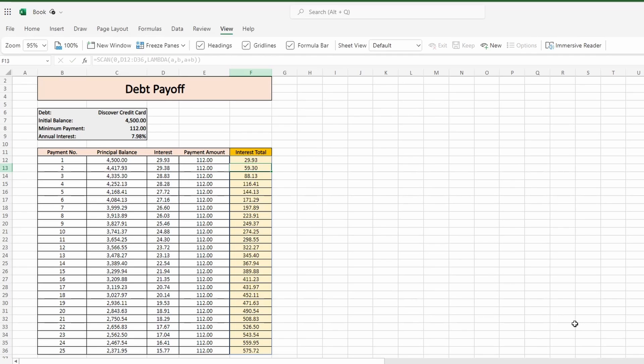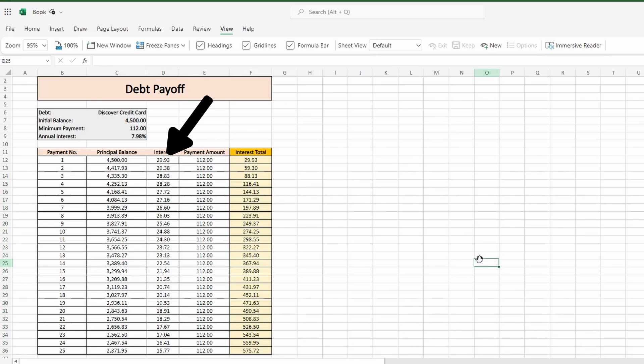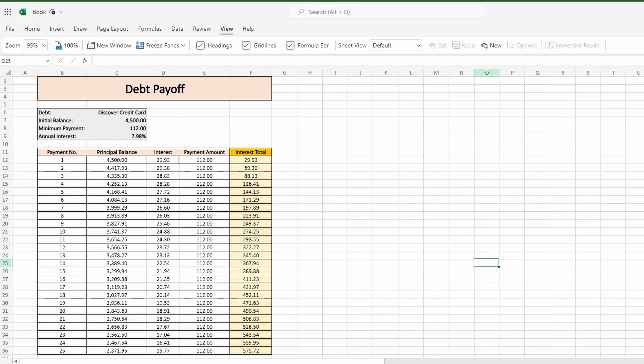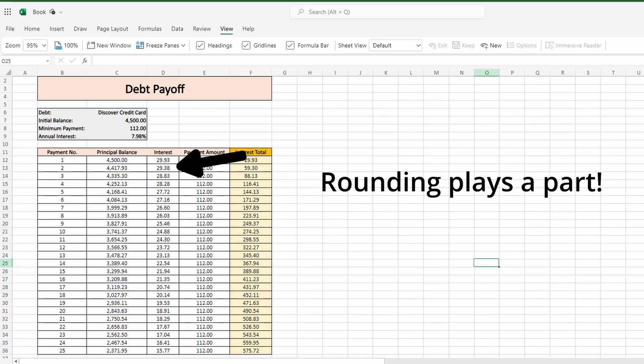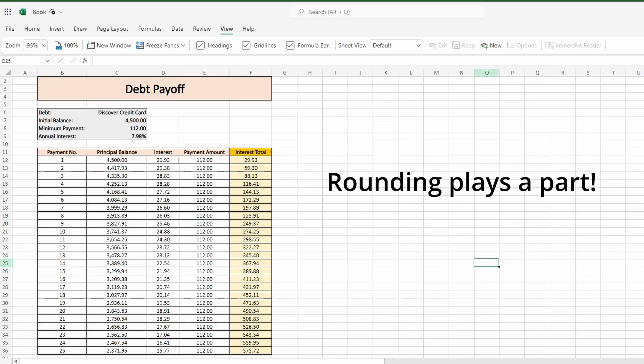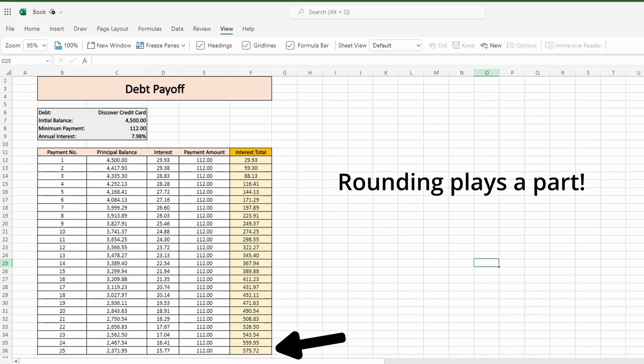The beauty of combining lambda with scan is that as the array is scanned from one row to the next, the calculation adjusts to the previous unseen new total. So in the first return output A was our predefined zero and B was the first interest value in the array. When scan moves to the next row A becomes the previous calculated total and B is the next interest value. And this continues all the way down ending with the last output being the sum of all accrued interest.